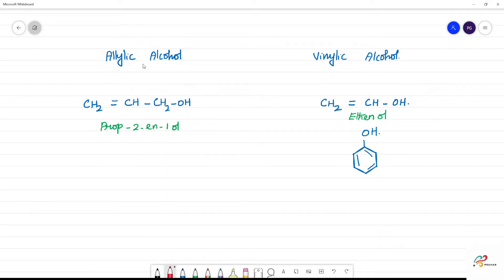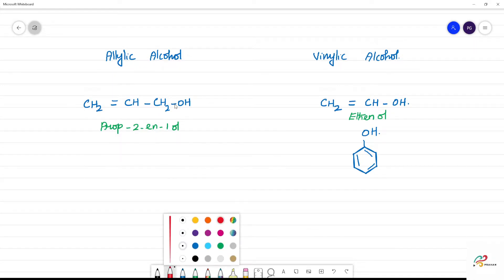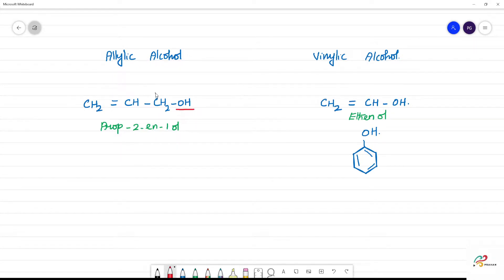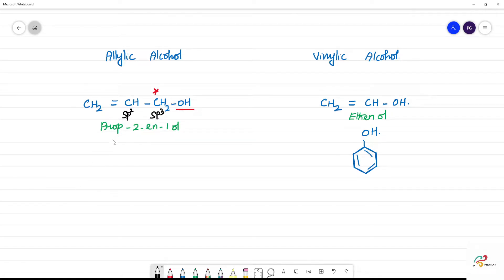What's the difference between allylic and vinylic alcohol? For allylic alcohol, the OH group is on an SP3 hybridized carbon. If you look at that SP3 hybridized carbon, next to it is an SP2 hybridized carbon. So SP3 is a single bond carbon, and SP2 is a double bond carbon.